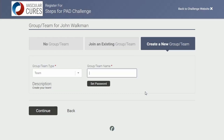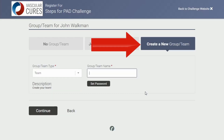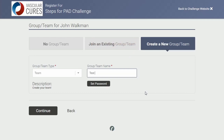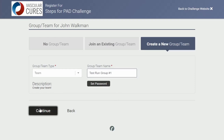Next, you'll be taken to this page, and you want to make sure that 'create a new group or team' is selected. Begin to fill in your group name — for this example, we'll use 'Test Run Group Number One.' You can also decide if you would like to set up a password, so only people with that password can join your group.